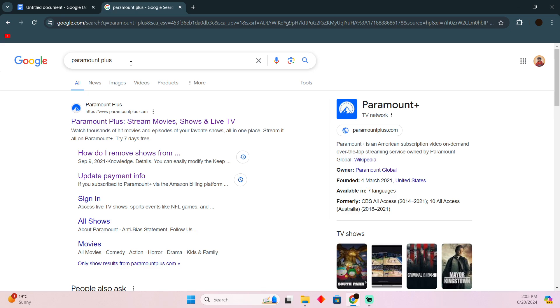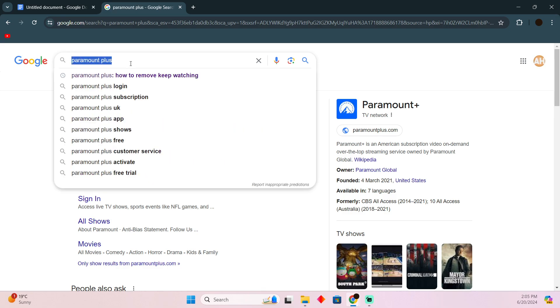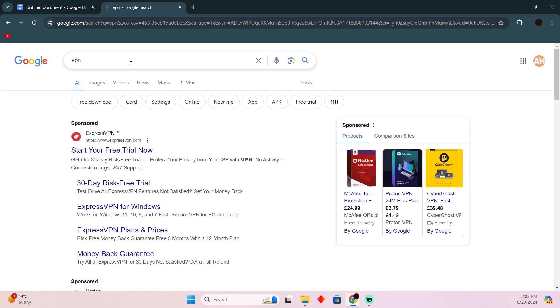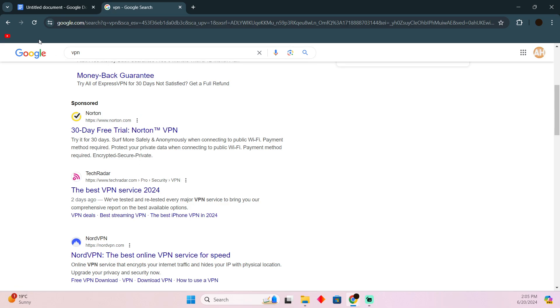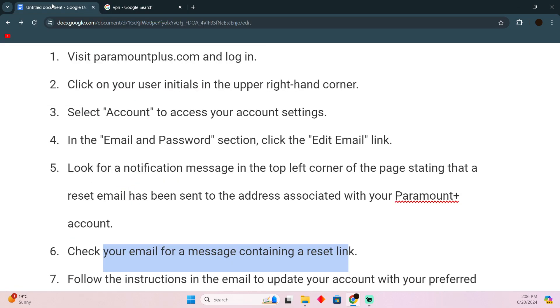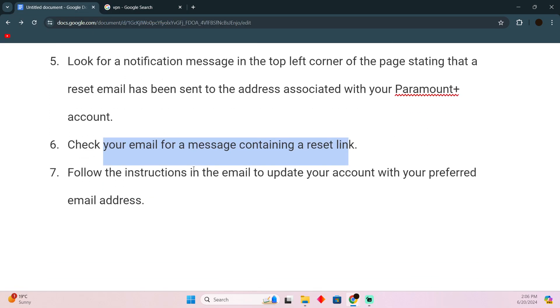You just have to search for VPN and there are free and paid versions of VPN. You just have to select the right one for you and you can use that to change your virtual location. Hope you guys find this video helpful.